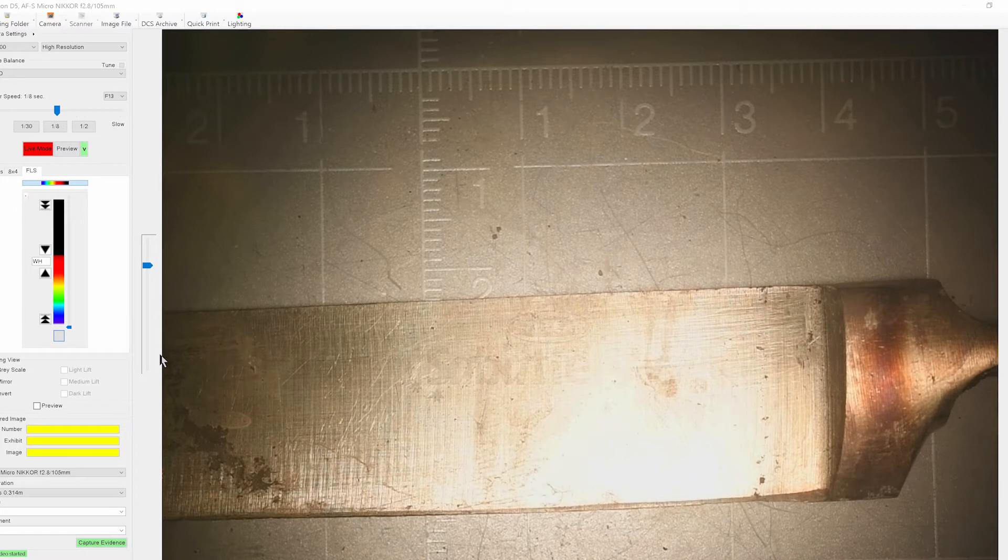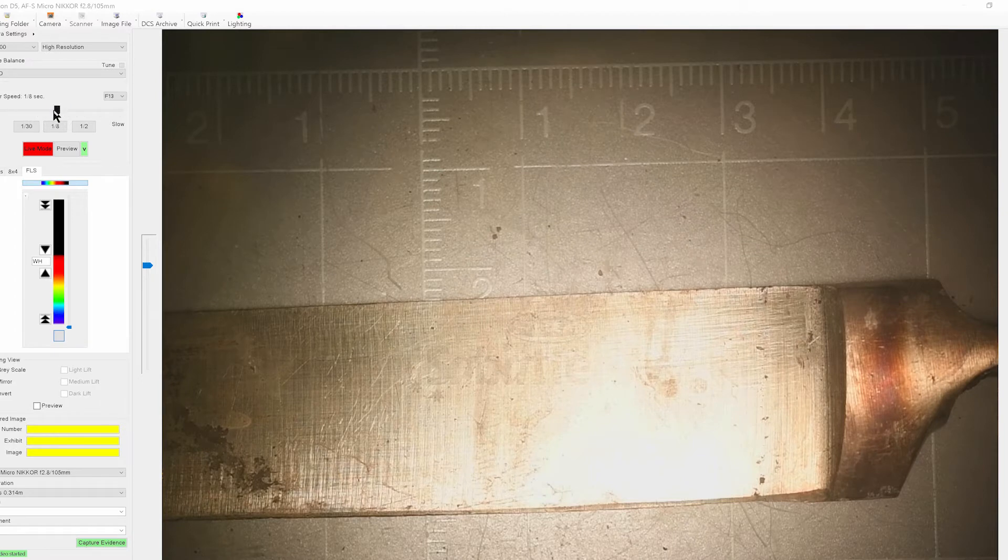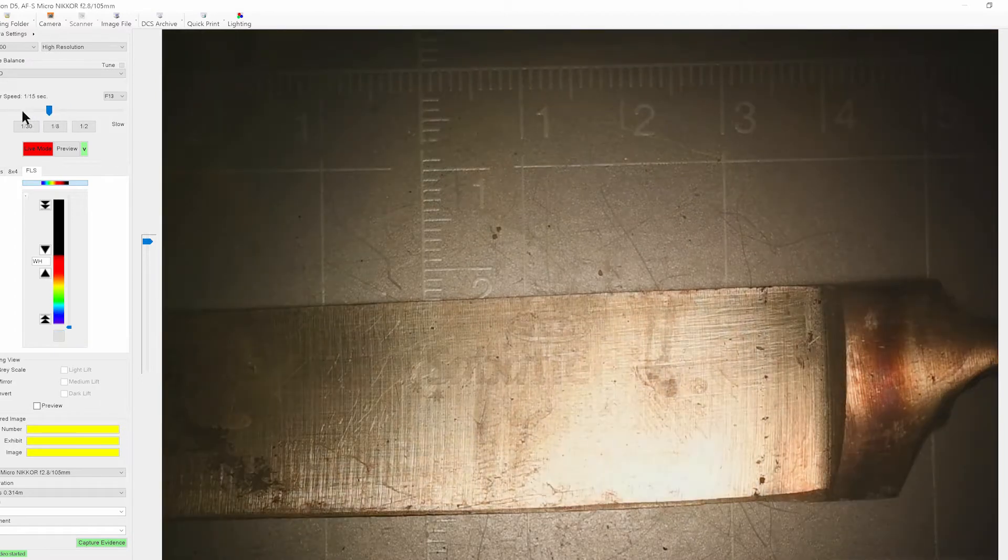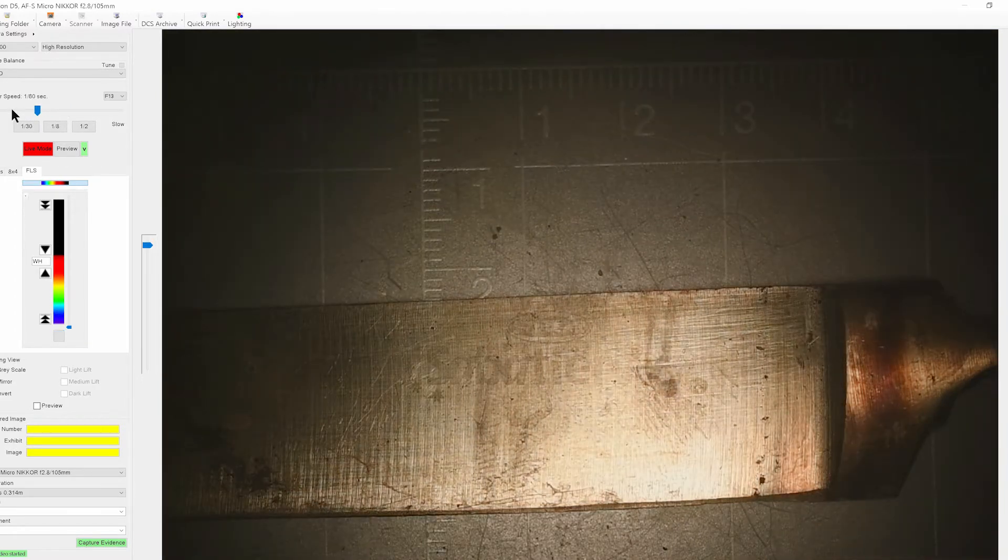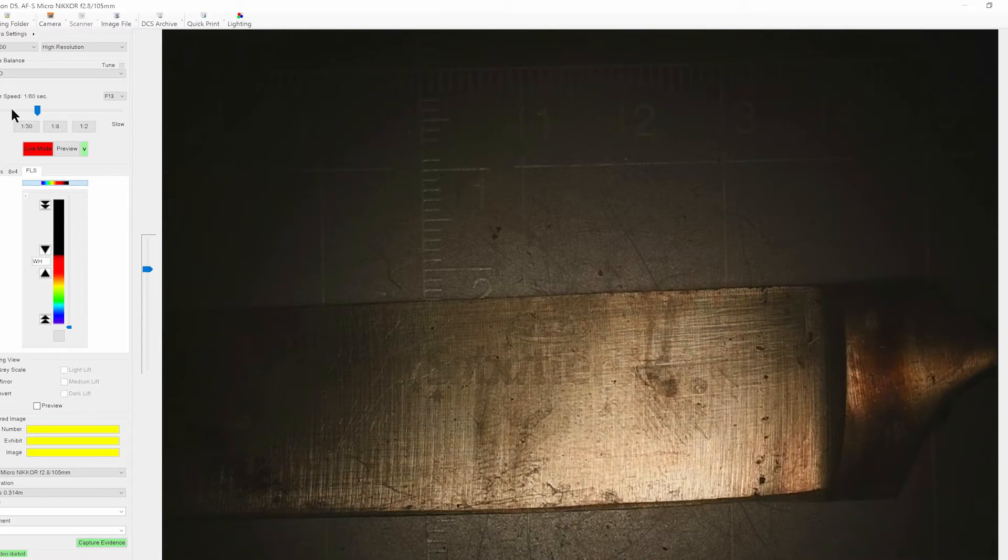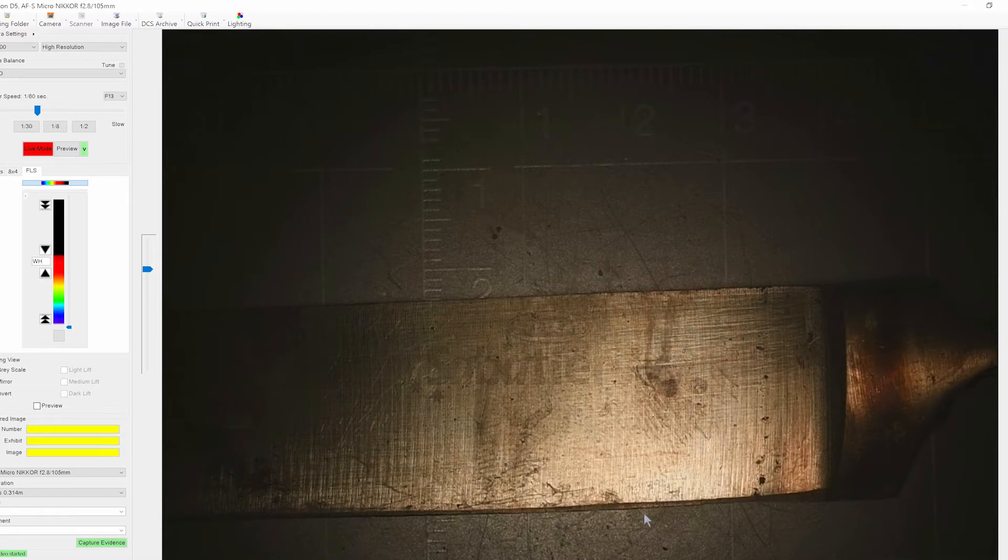Now coaxial illumination removes a lot of that reflection and glare from the sample. Now here with the sample we're just going to make some adjustments to our exposure and we can see here we have the slight outline of a finger mark on this knife.